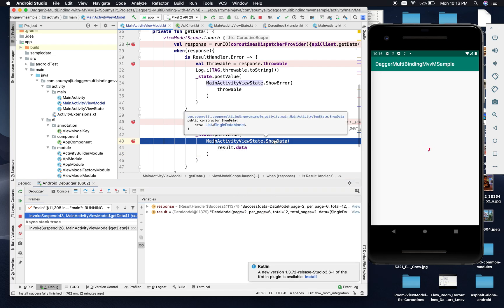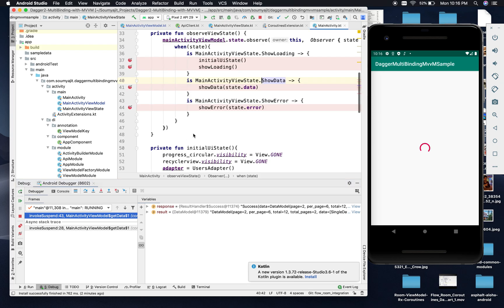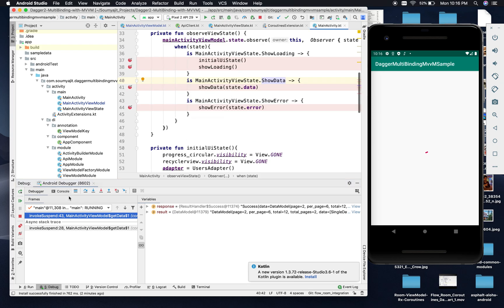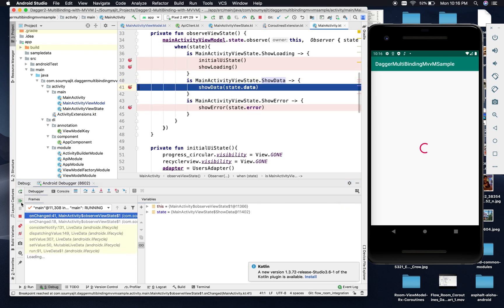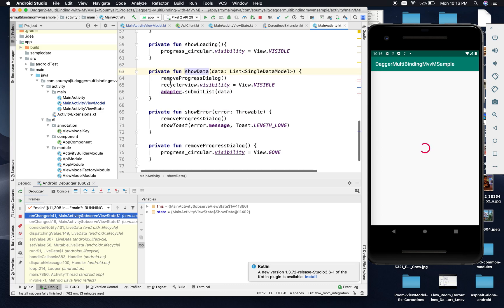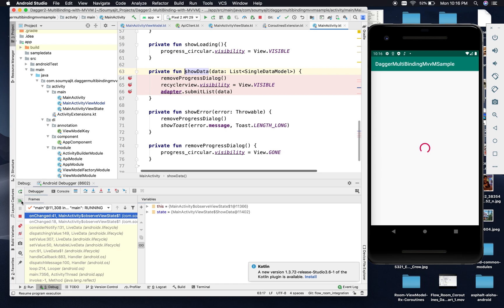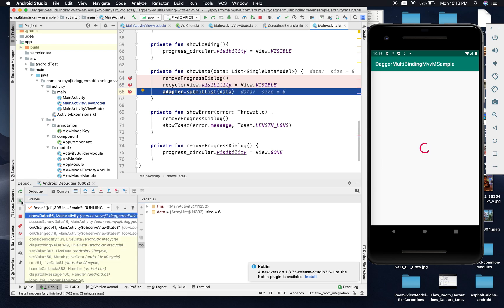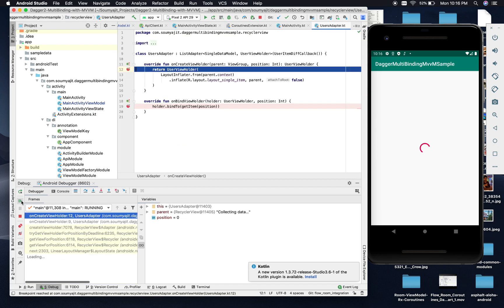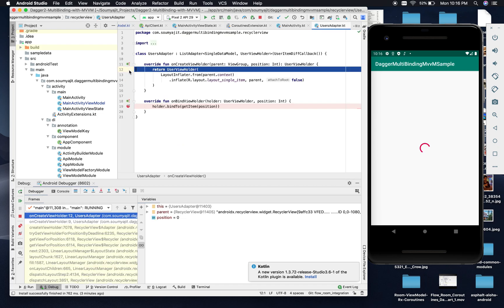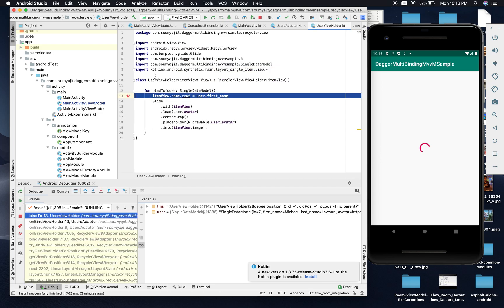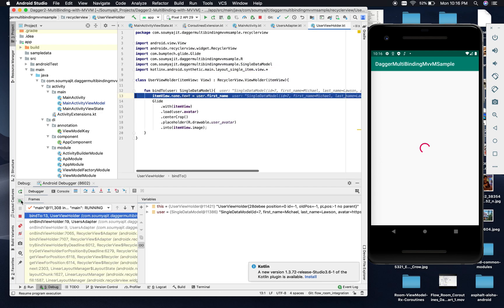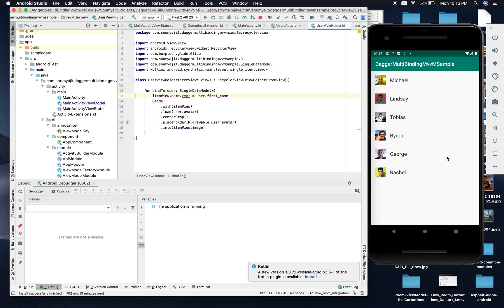As soon as we call showData, this showData is observed in the main activity. We get the call to the showData state, we remove the progress dialog, make the RecyclerView visible, and submit the data to the adapter. We get the call to the list adapter and we see the data rendered.